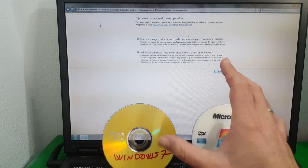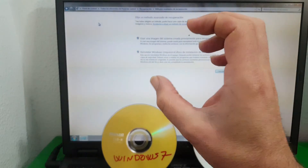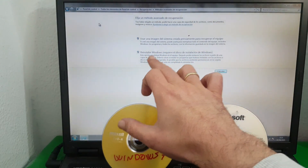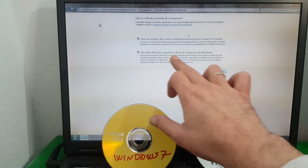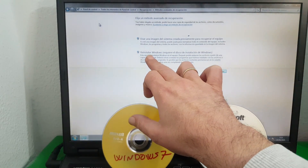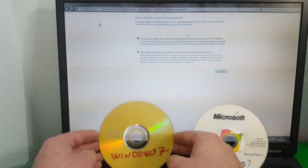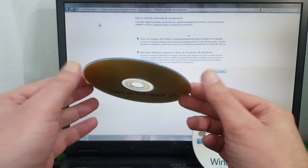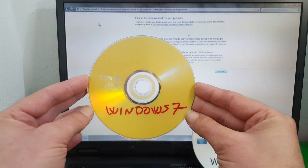Before starting, I have to tell you that I have brought you this video tutorial because I have had many questions regarding wanting to reset the computer to factory state, and only this one option appears, and you have wanted to reinstall Windows with an installation disk burned to a self-bootable DVD of Windows 7.